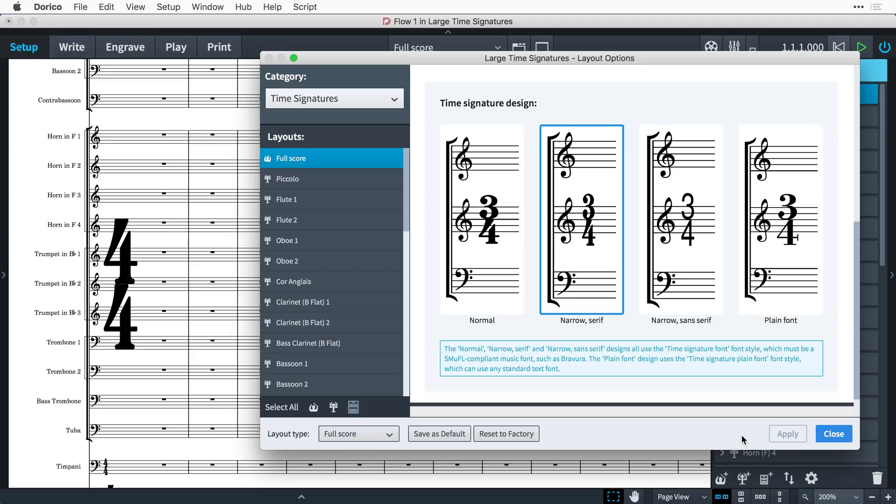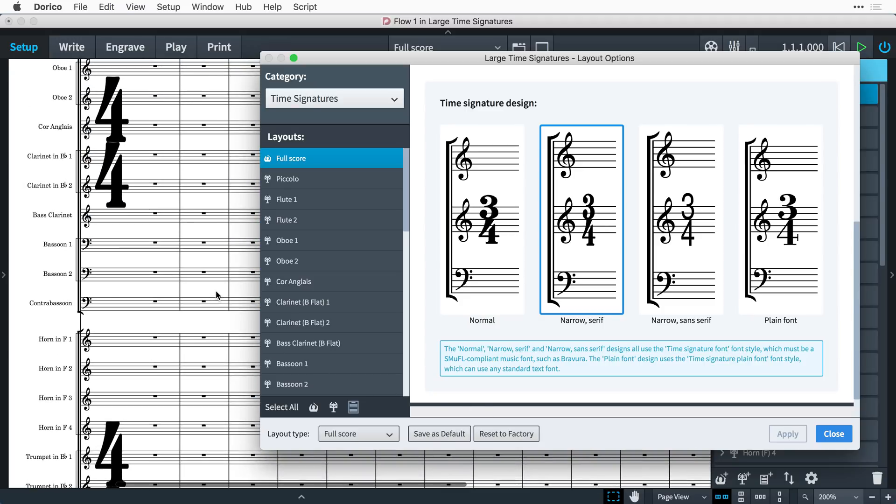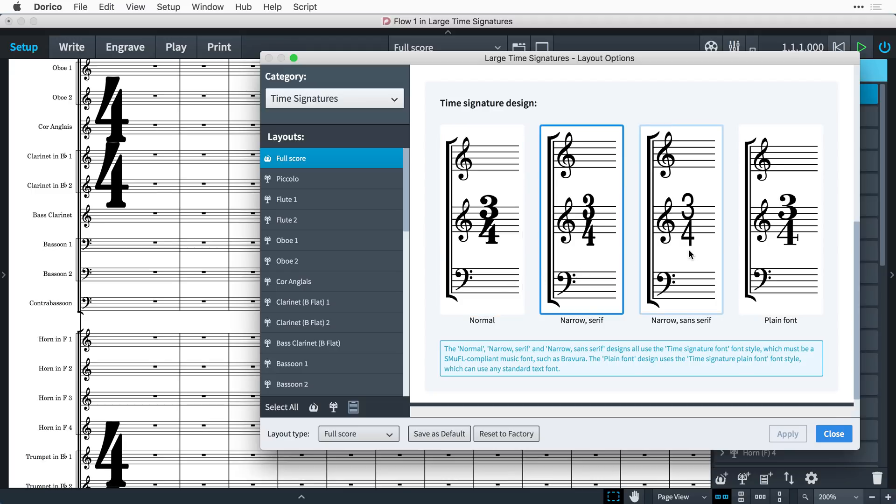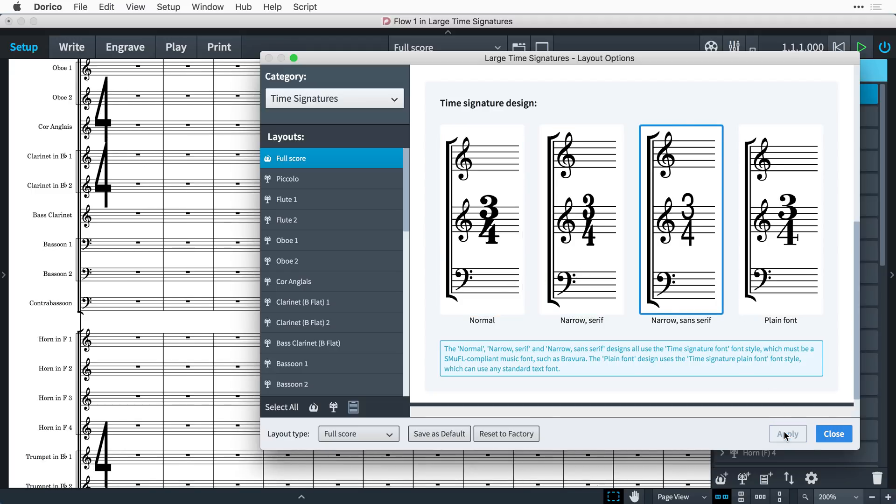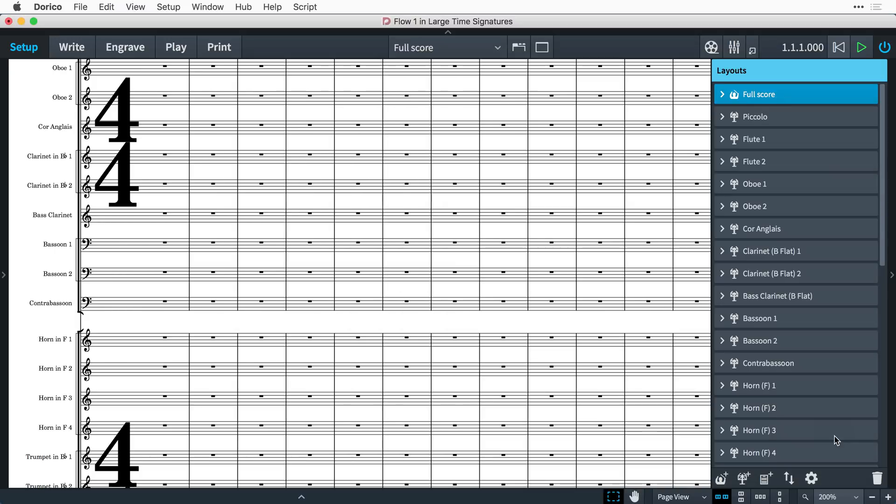If you're aiming for the look of modern media scores, perhaps for film, TV or video game music recording sessions, then you might wish to use the narrow sans serif design. There is also an option to use your own choice of font for time signatures.